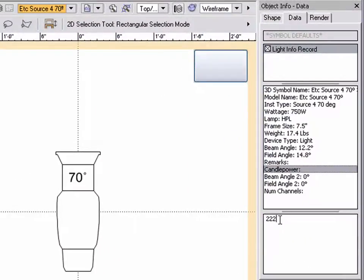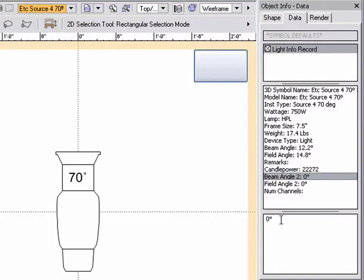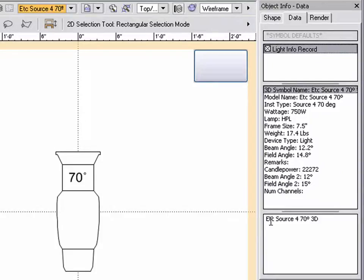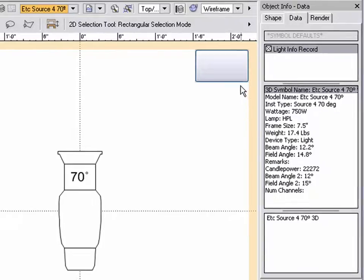If the light info record is not properly attached to the symbol, the light will not display correctly when rendered in 3D and certain fields will not populate with information when using the instrument insertion tool. Once all the data is entered into these fields, exit the symbol.